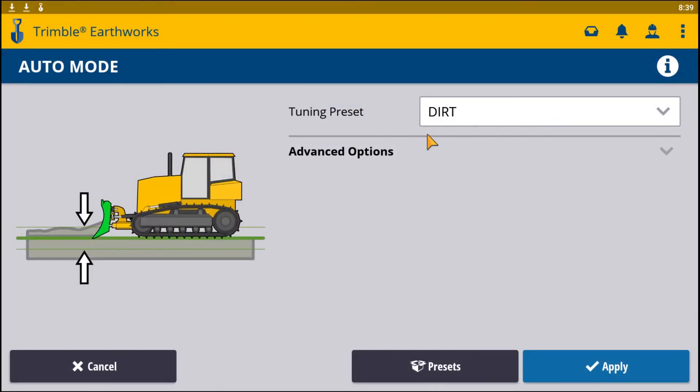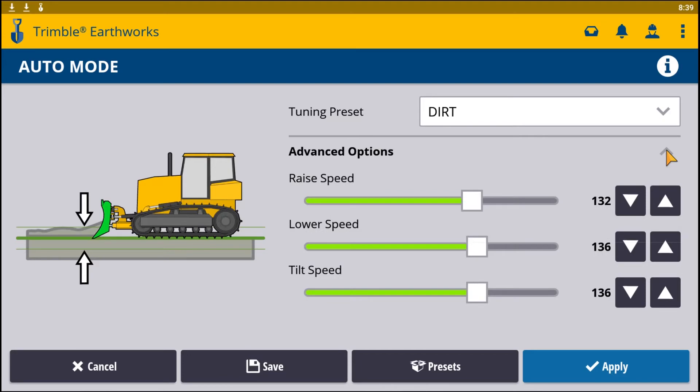Once you are done, that tuning preset is selected, or you can custom change it by selecting advanced options. Again, by either using your slider bar or your arrows, you can change your values.